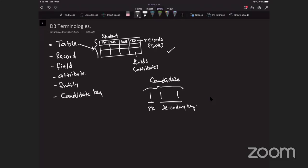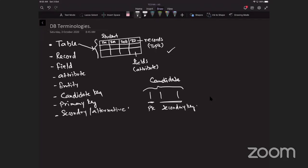So candidate key, primary key, and secondary or alternative keys. Let me revise. A candidate key is an attribute or smallest set of attributes in a table where no record has the same value. A primary key is a unique field for a table. It is a special case of a candidate key. A secondary key is a candidate key that is an alternative to the primary key.